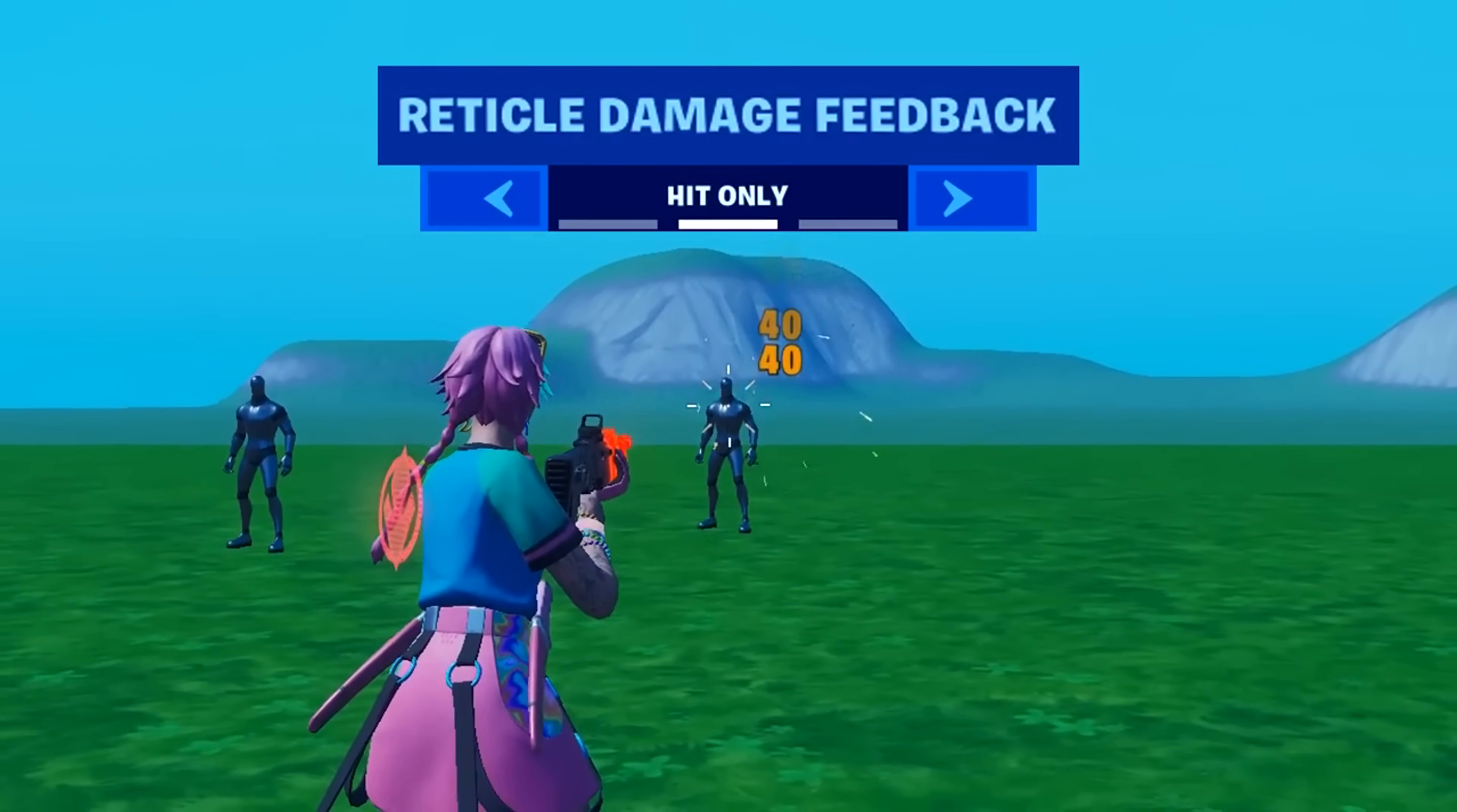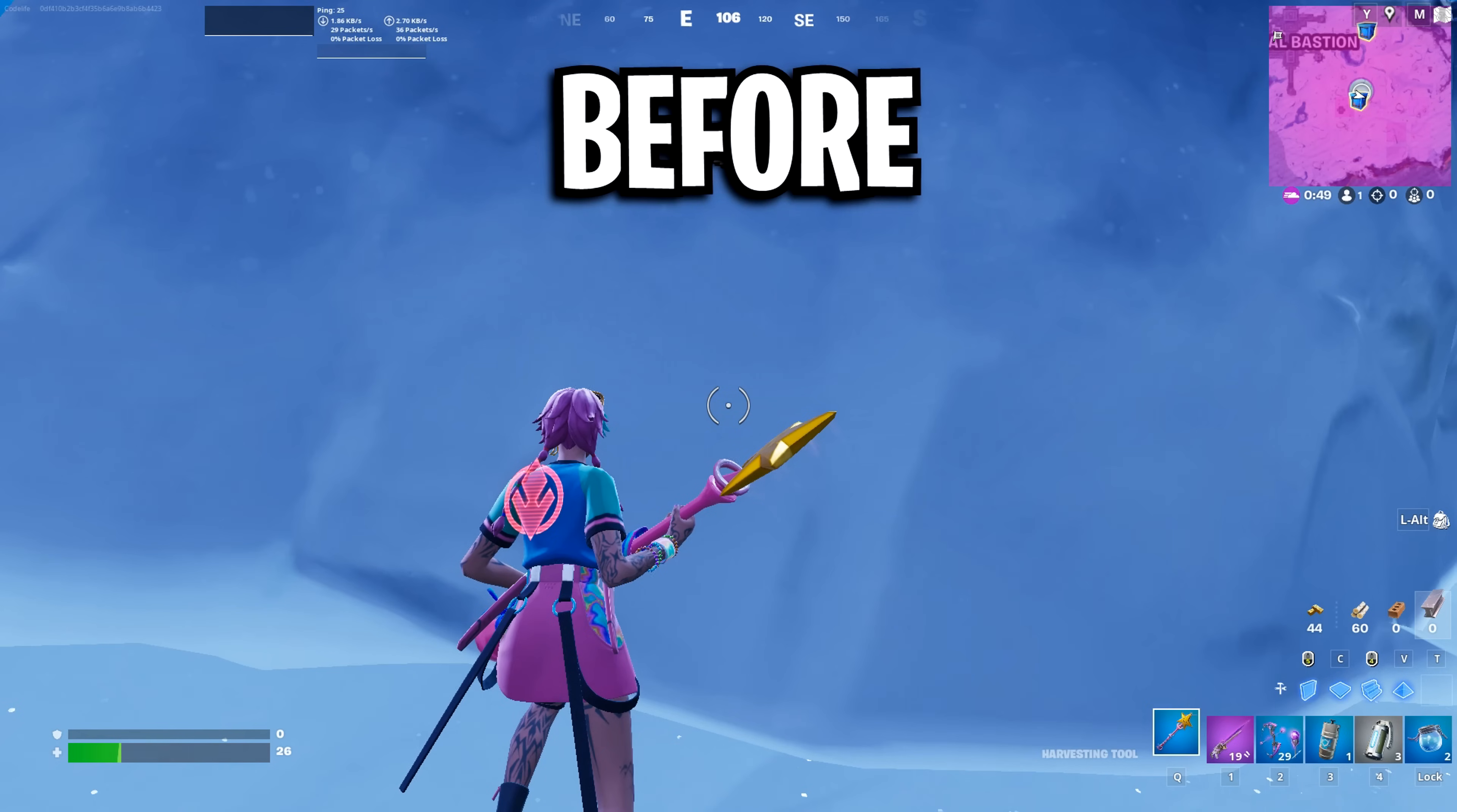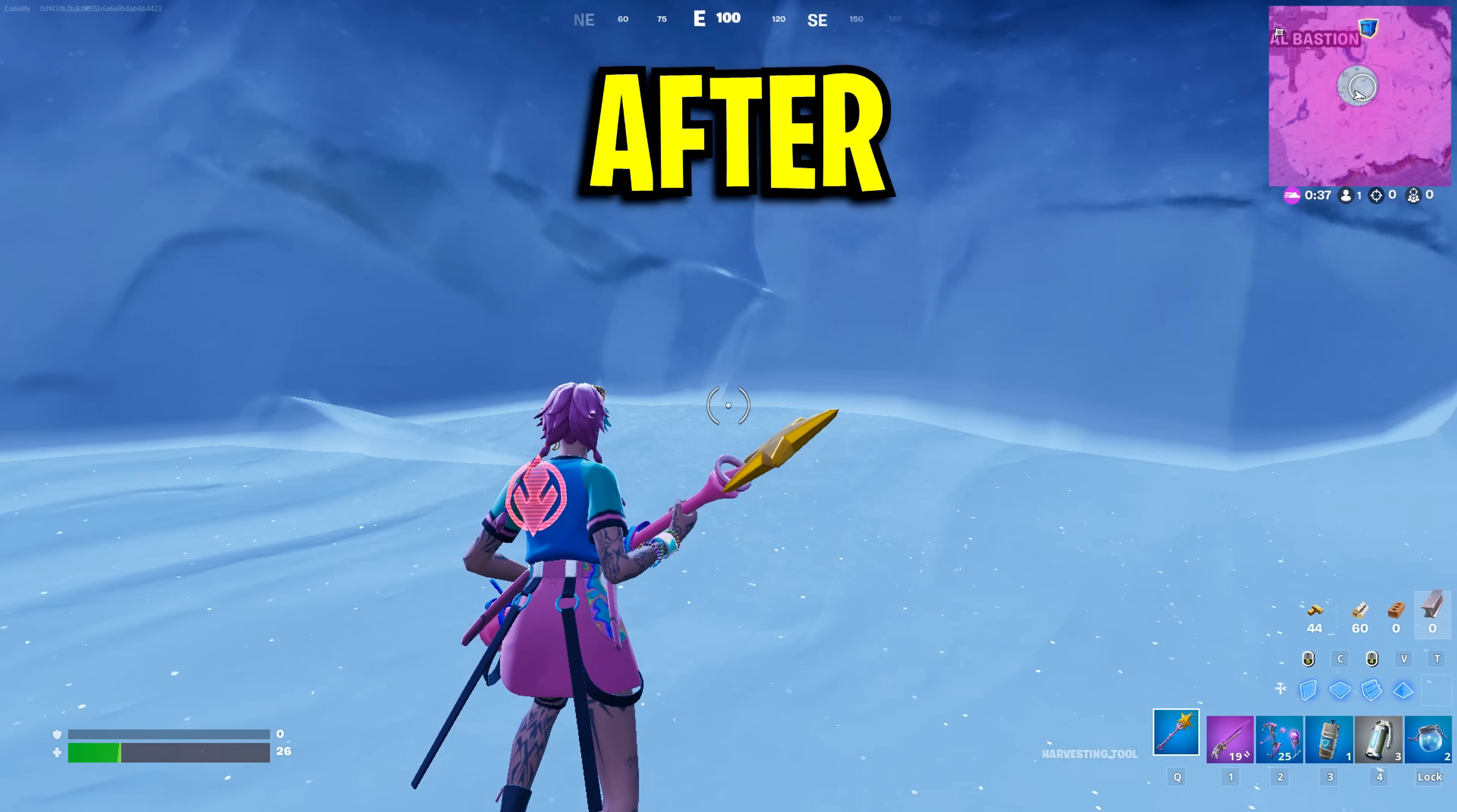Reticle damage feedback adds these icons to showcase the type of enemy. Hit only adds a hit marker and off will show none of that feedback. As for the rest of the HUD settings, these affect all the other elements found on your heads up display.